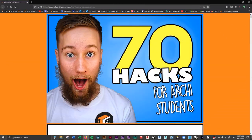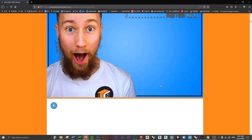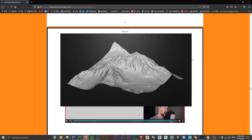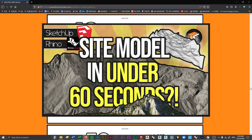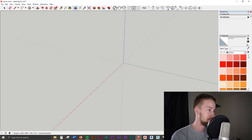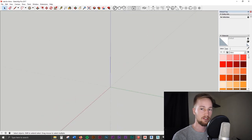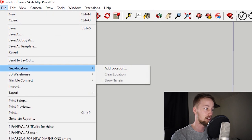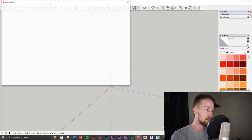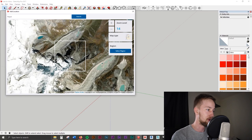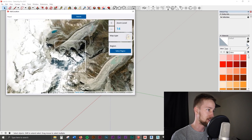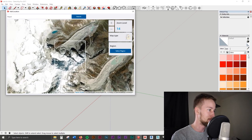Let's get into some SketchUp hacks. The first one is a site model in 30 seconds. First things first, open up SketchUp — I'm using SketchUp Pro, but you can use SketchUp Make, the free version, so it's accessible to everybody. Go to File > Geolocation > Add Location, and pick out the spot you want to get terrain for. I'm going somewhere in Nepal because there are a bunch of hilly spots there.